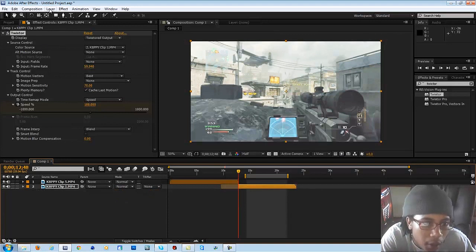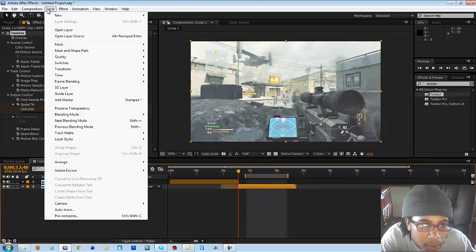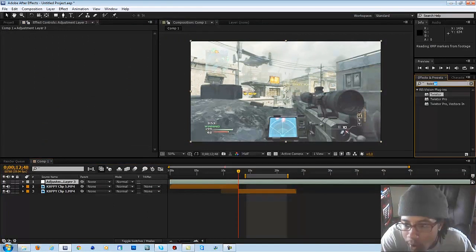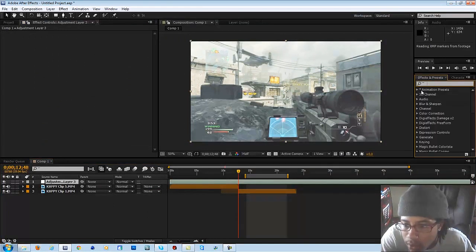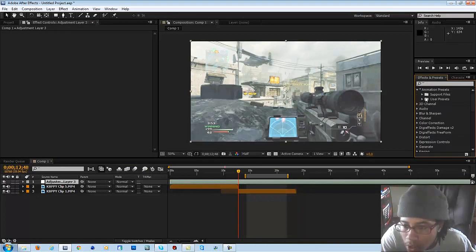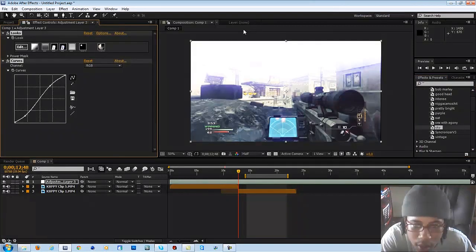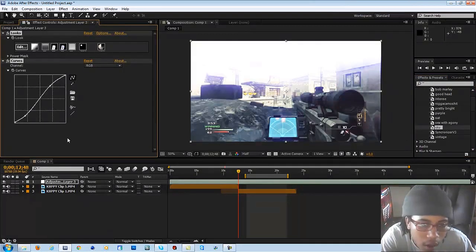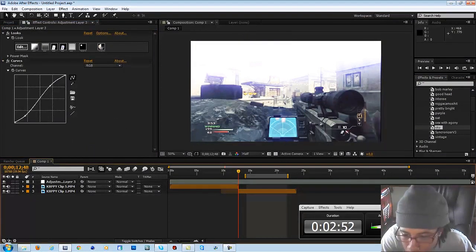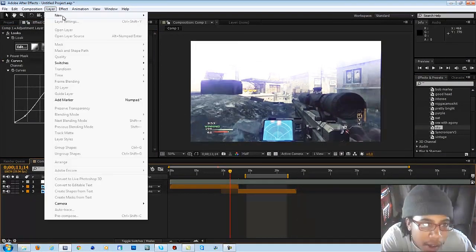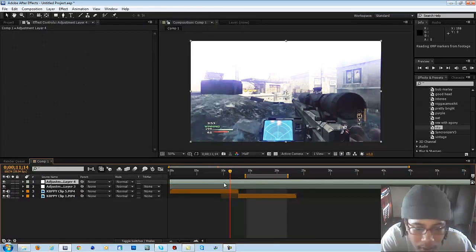I'm going to add some color correction because I hate boring clips. Add an adjustment layer there. Alright, so we got our color correction.